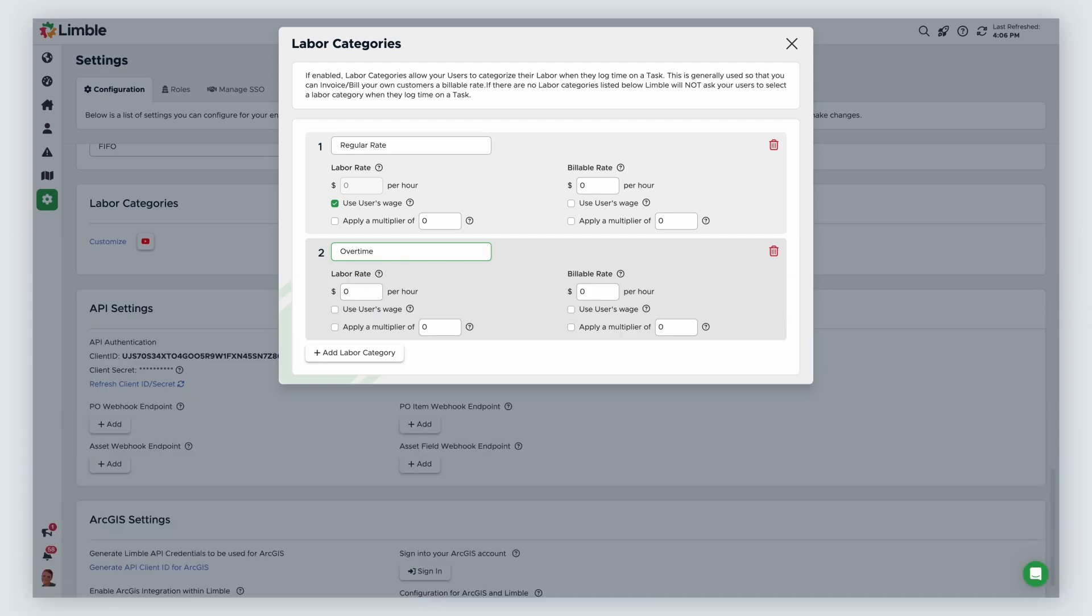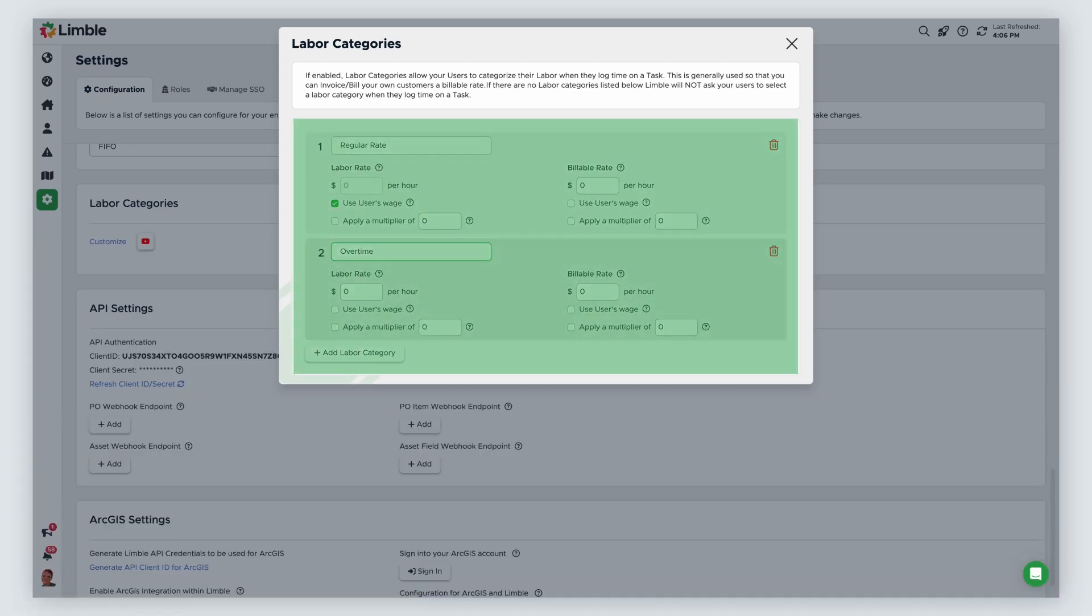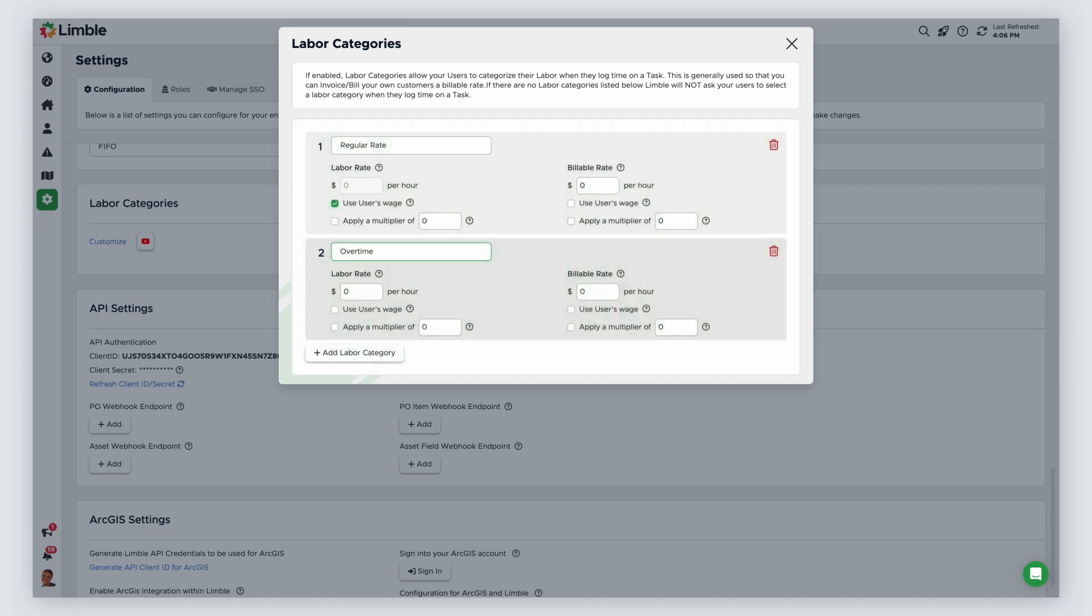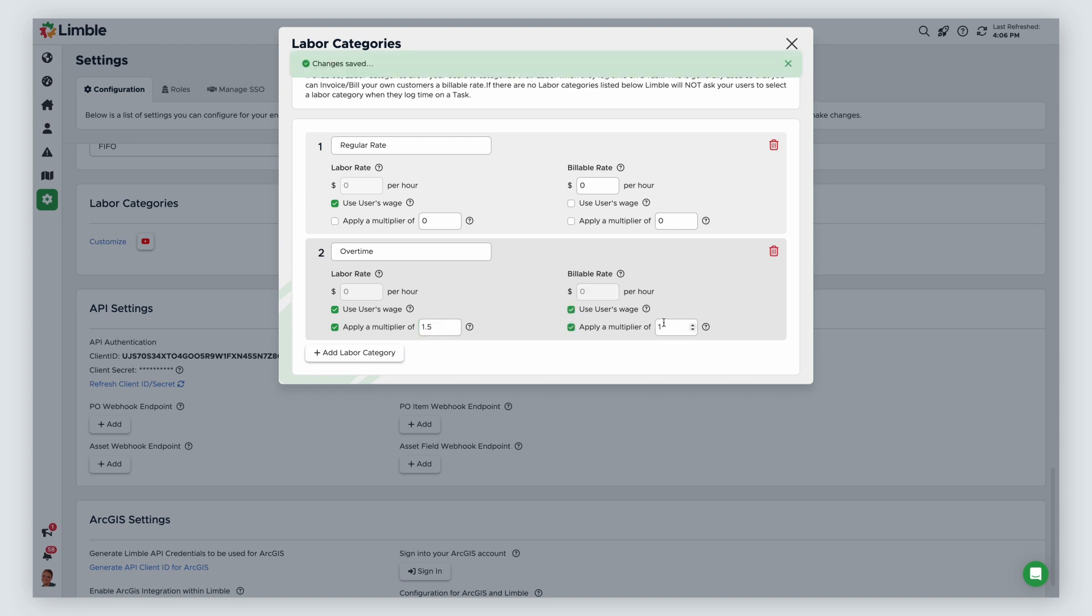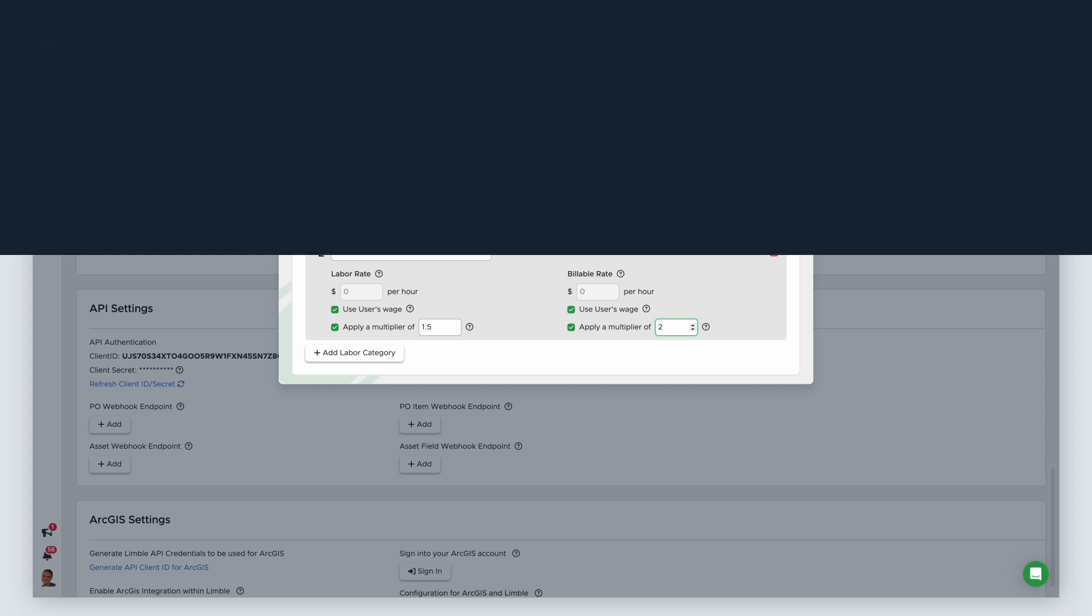For each labor category, you can configure the labor rate and the billable rate. For each rate, you have the option to use a fixed dollar amount or the user's wage. A user's wage is configured in their individual profile on the manage users page. From there, you have the option to add a multiplier. For example, overtime may be calculated as time and a half. In that case, you'd enter 1.5 in this field. Or you may add a multiplier of 2 to billable hours, knowing that you'd need to consider overhead costs. Once you've created your categories and configured your desired wage settings, the labor categories will be ready for use by your team.